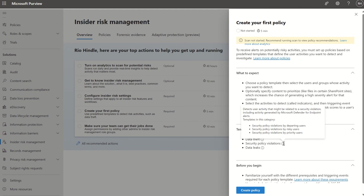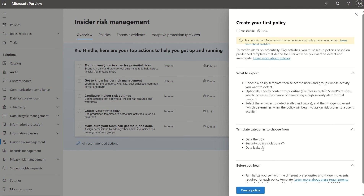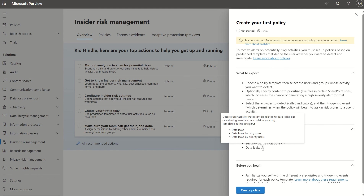Security policy violations are natively integrated with Defender for Endpoint. And then last but not least, we've got data leaks — detecting user activity that might be related to data leaks like oversharing sensitive content outside your organization.